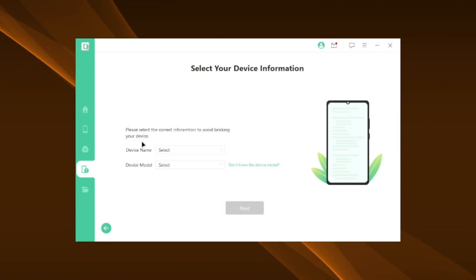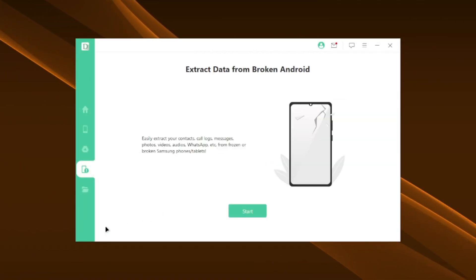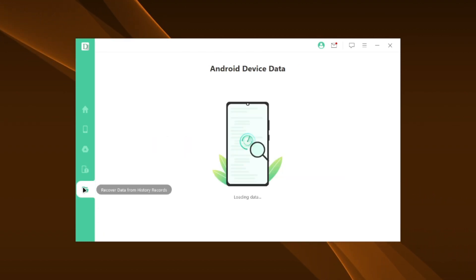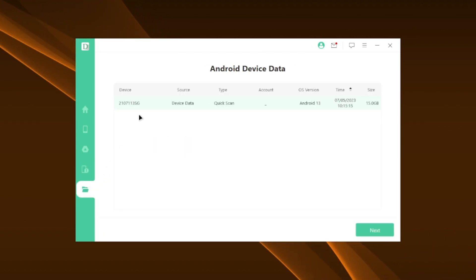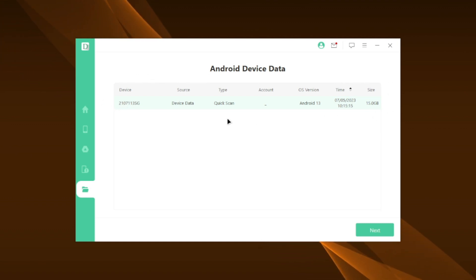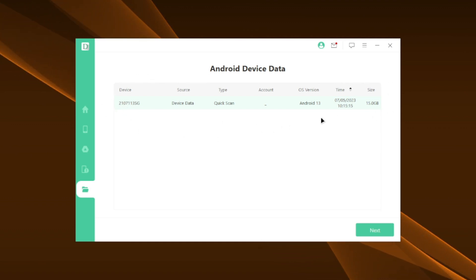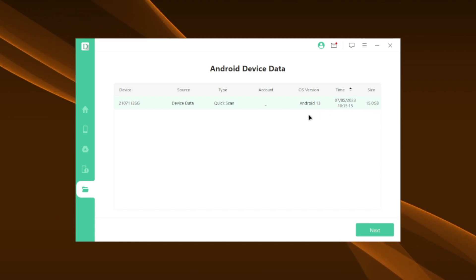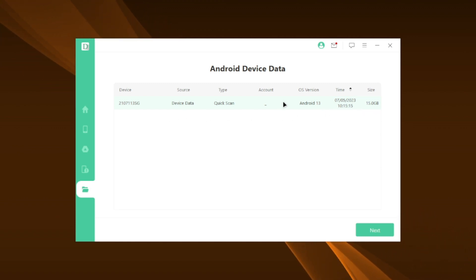So if you have a Samsung device which is broken, you can definitely use this tool for its data recovery. You can even recover data from the historical records. For example, from my quick scan I was able to discover 15 GB of data. I can just select this option and then click on the next button and it will start scanning my old recoveries.